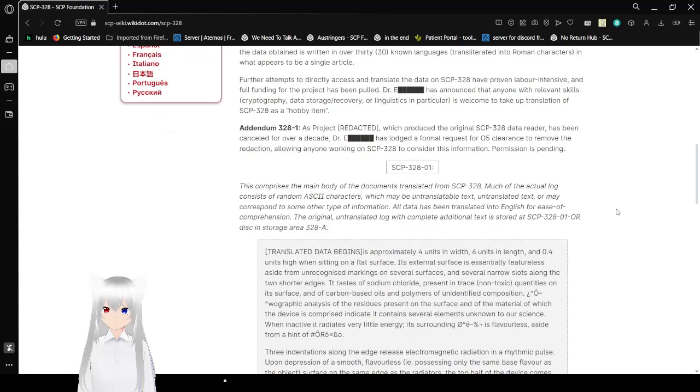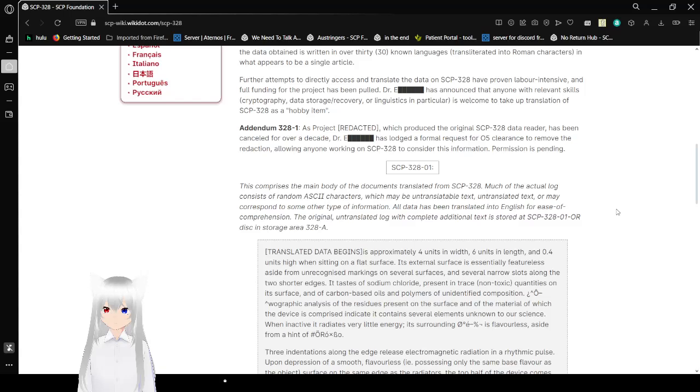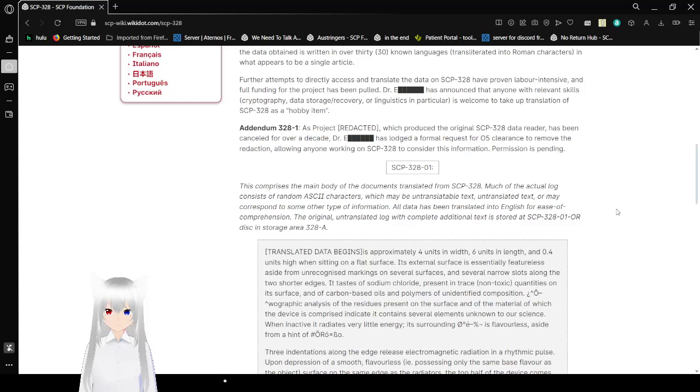Further attempts to directly access and translate the data on SCP-328 have been labor-intensive, and full funding for the project has been pulled. Dr. E has announced that anyone with relevant skills in cryptography, data storage-recovery, or linguistics in particular is welcome to take up translation of SCP-328 as a hobby item.